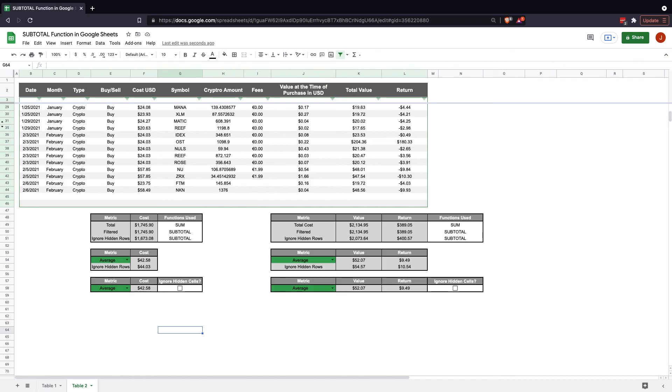Thank you for joining us for the Google Sheets tutorial on how to use the subtotal function. Have a great day.